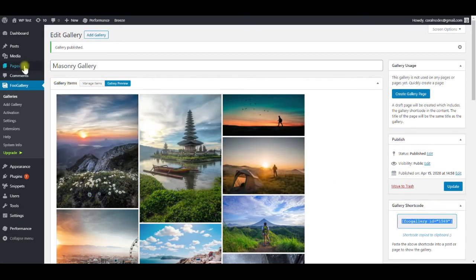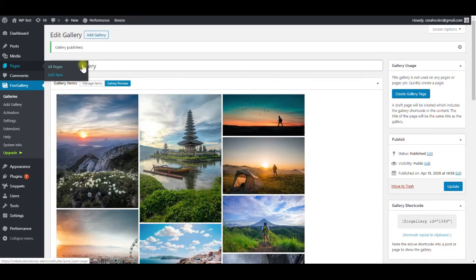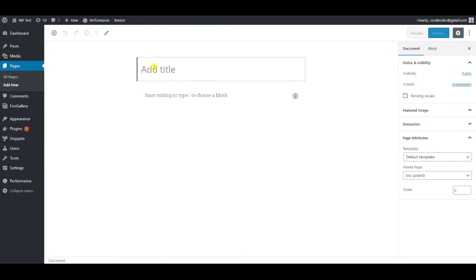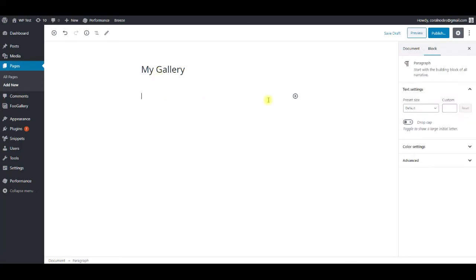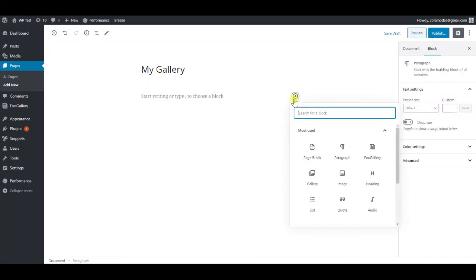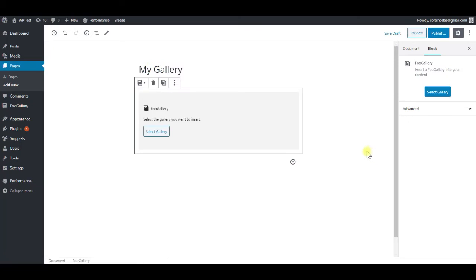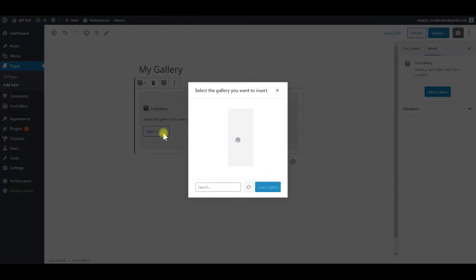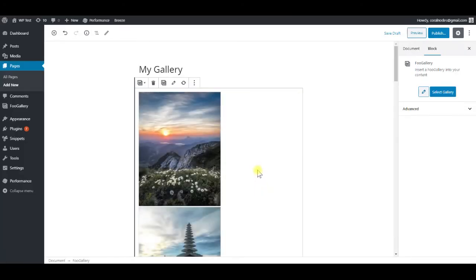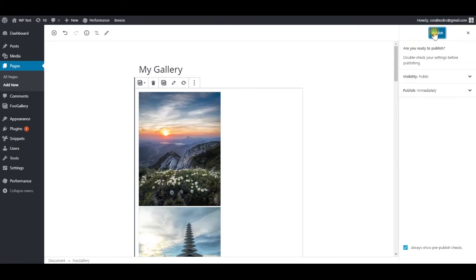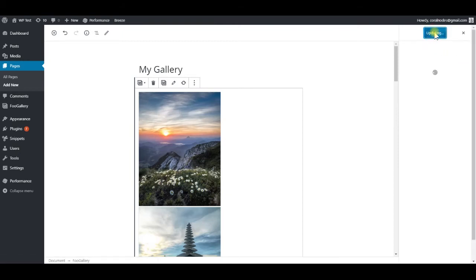Now we can add the gallery to a page. Click add new page. Give a title, and add the FooGallery block to the editor. Then select and insert the gallery we have just created. Click publish, and visit the page to see the new gallery.